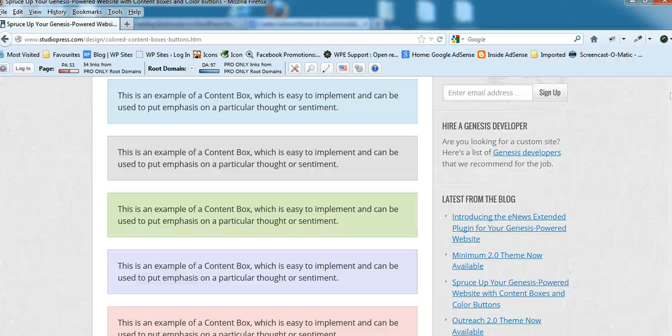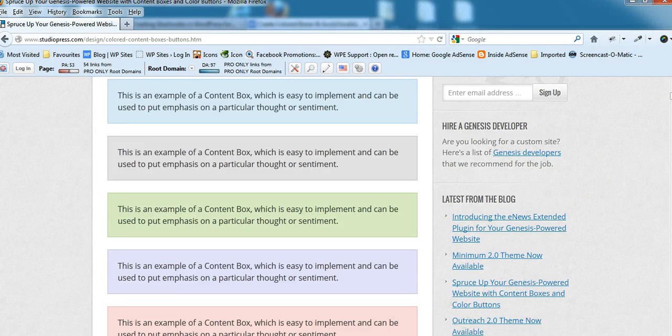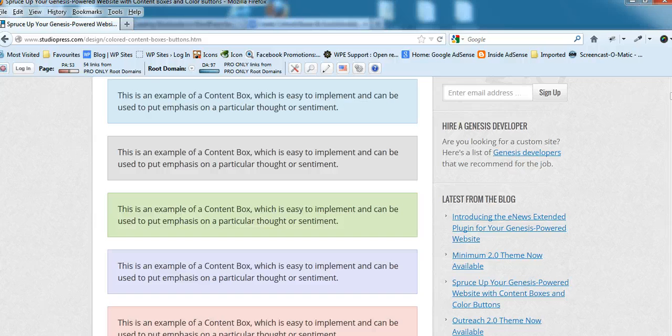Hi, Brad from WPSites.net. Let's take a look at how to add colored content boxes to any WordPress theme.